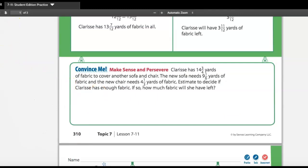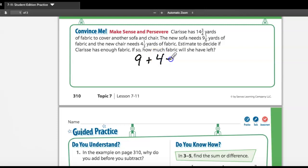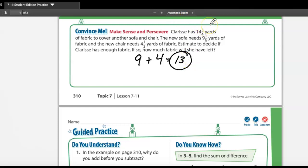The next problem: Clarice has fourteen and three-fourths yards of fabric to cover another sofa and chair. The new sofa needs nine and one-sixth yards, and the new chair needs four and one-third yards. Estimate to decide if she has enough. Rounding to the nearest whole: nine plus four equals thirteen. Because there are fractions attached, it's a little more than thirteen but not close to fourteen and three-fourths, so she has enough.